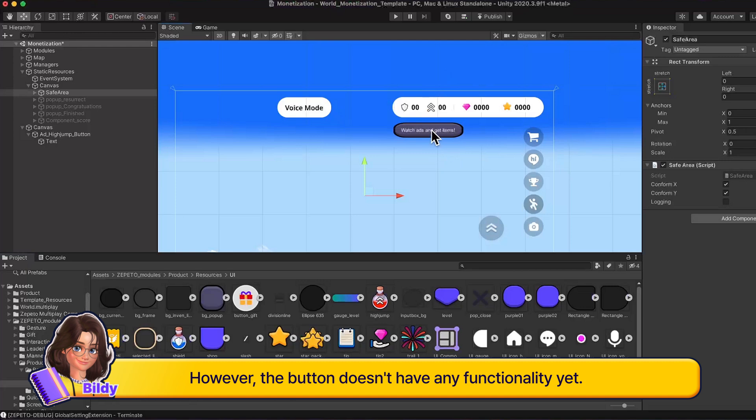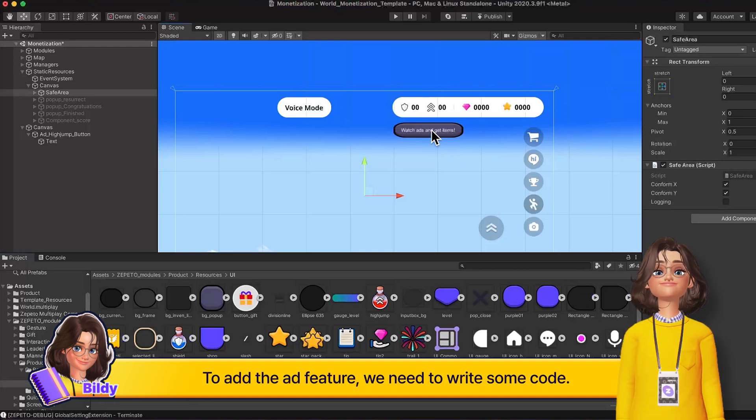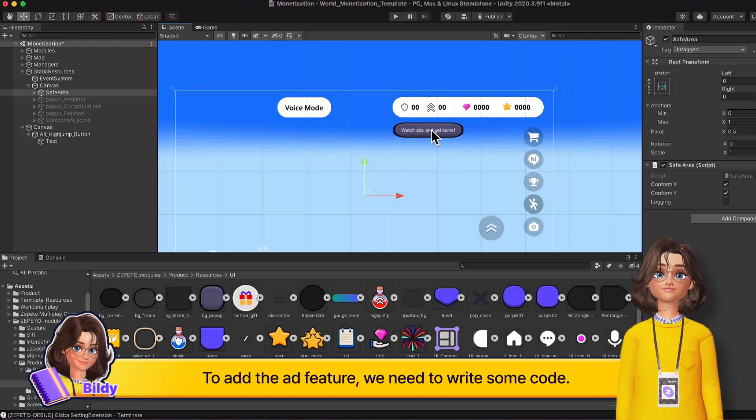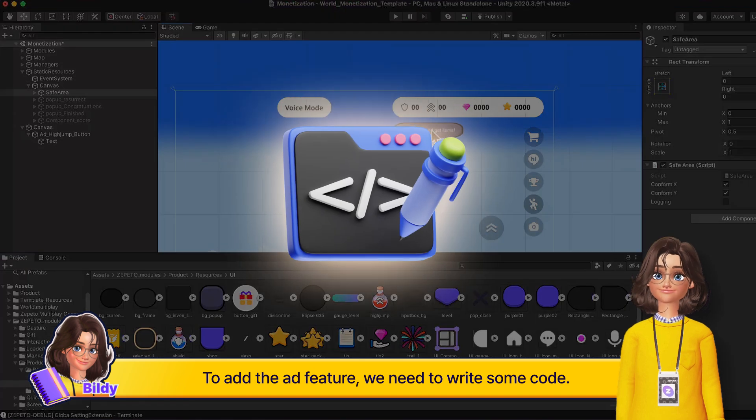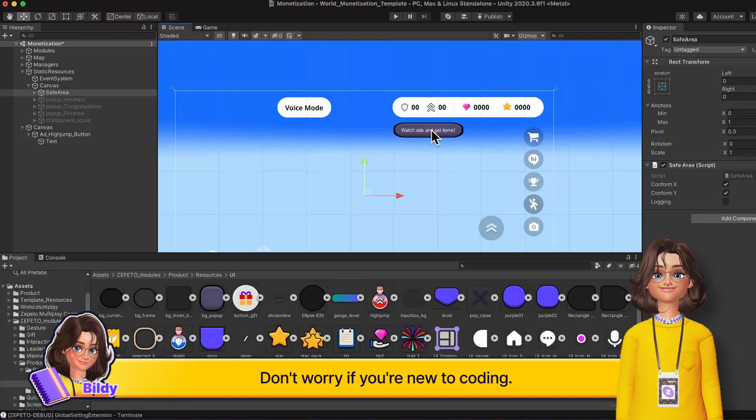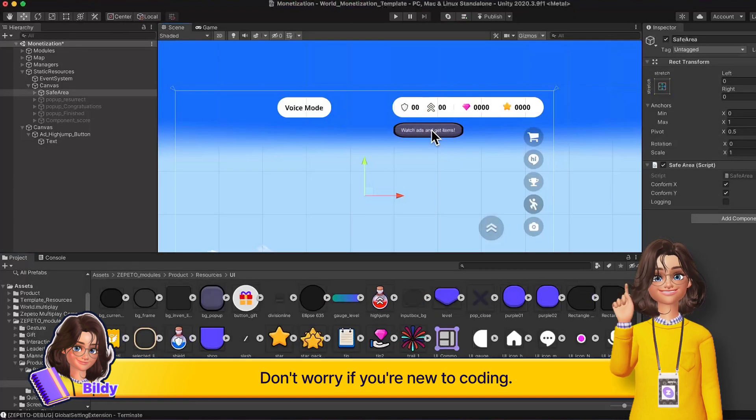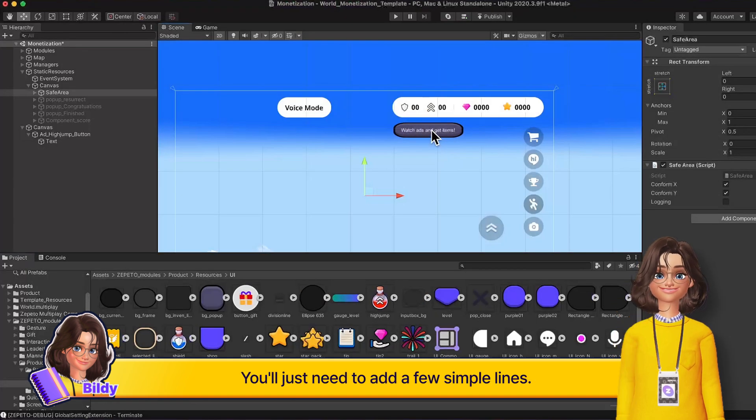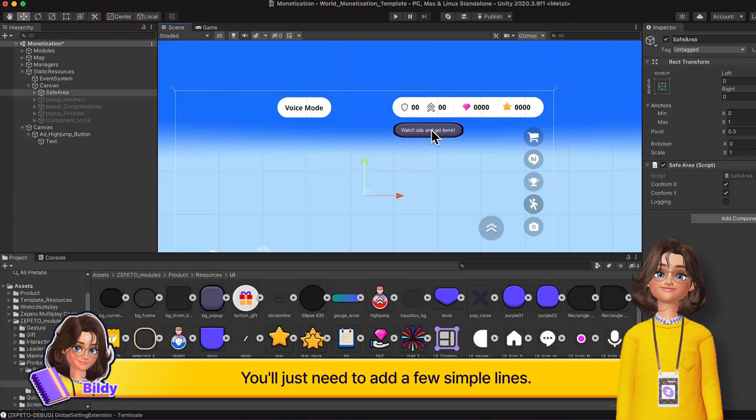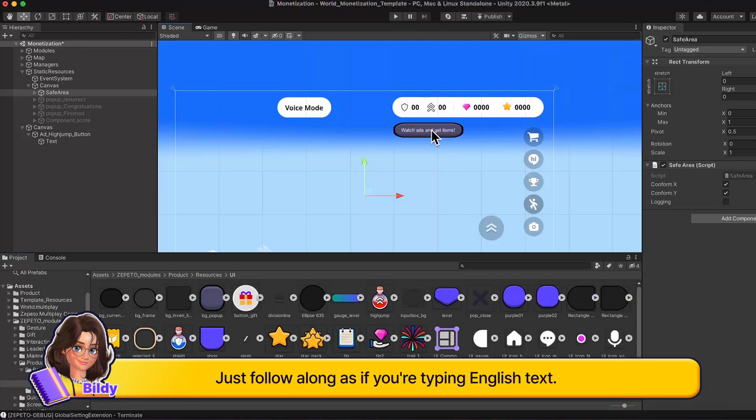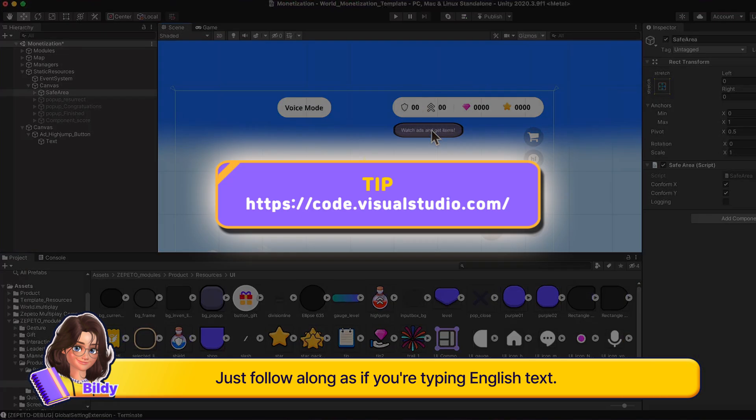However, the button doesn't have any functionality yet. To add the ad feature, we need to write some code. Don't worry if you're new to coding. You'll just need to add a few simple lines. Just follow along as if you're typing English text.